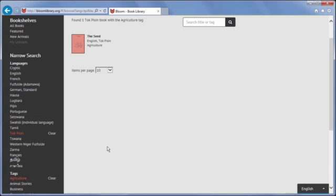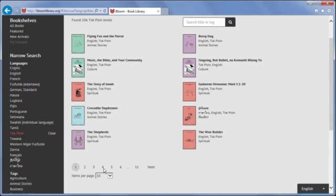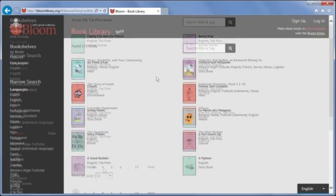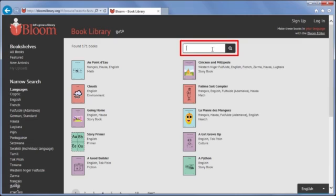To clear a filter that you have turned on, click Clear next to the filter name. Finally, you can also search by typing in the search box. This is the quickest way to find a book when you know part of the book's title.